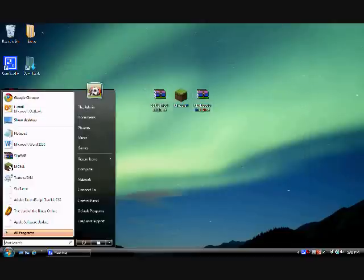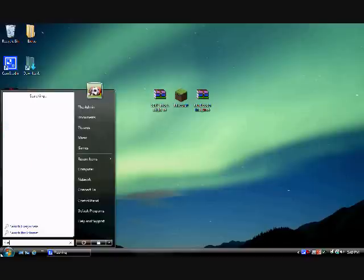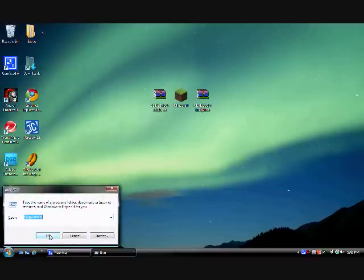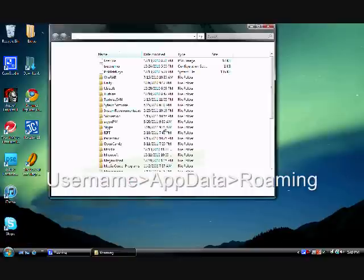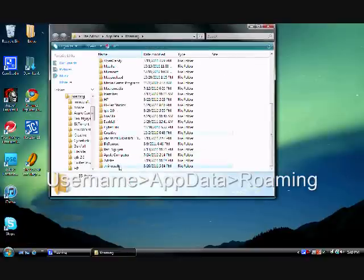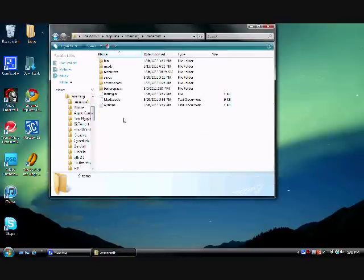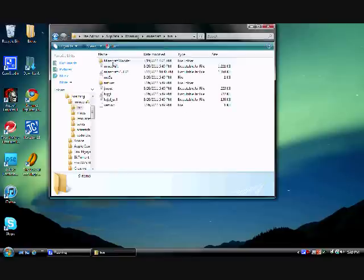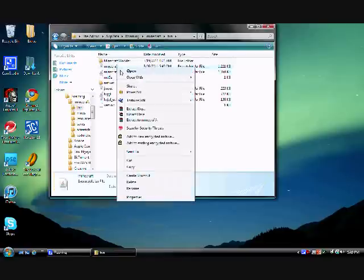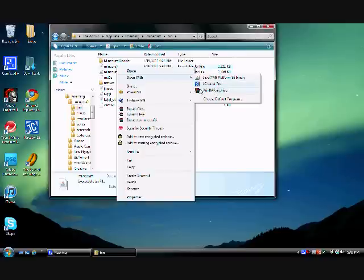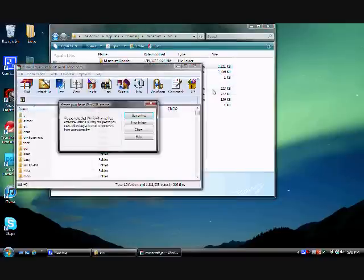First you're going to need to type run into Windows Vista or find it on Windows XP. And it should be using the username appdata roaming for those Windows XP users. So you're going to go into your bin in your .minecraft folder and then you're going to open Minecraft with WinRAR or any of those other archivers.